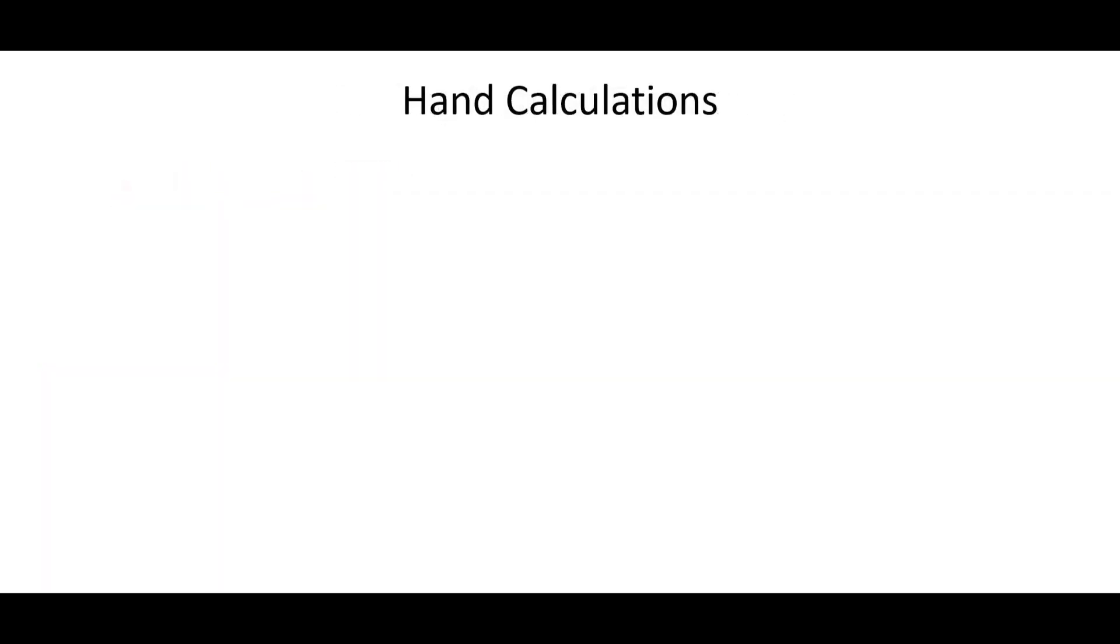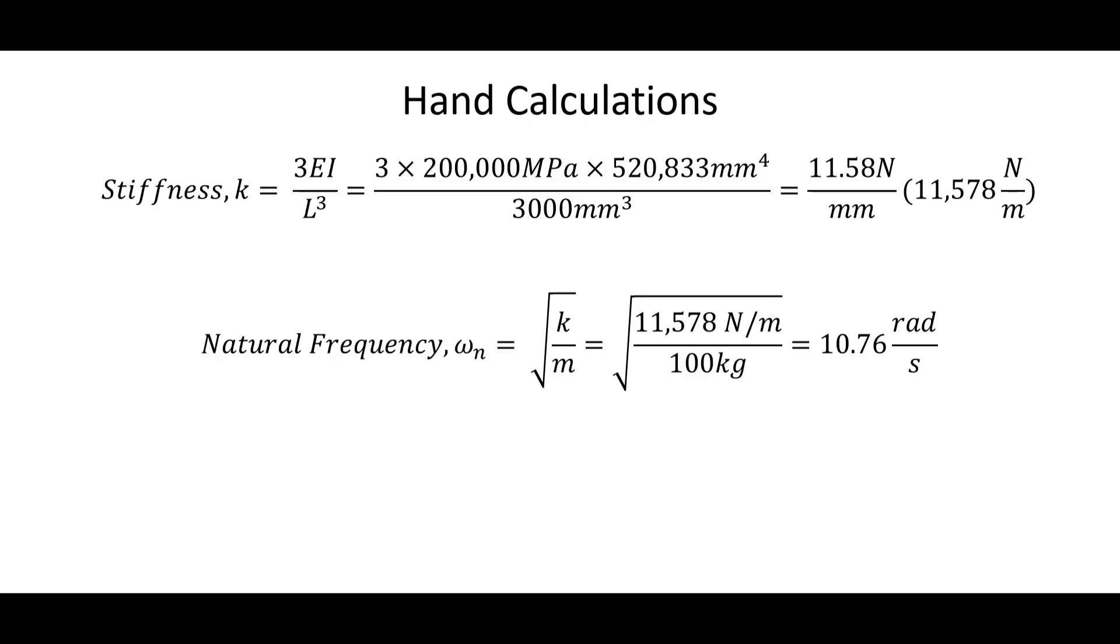With our hand calculations, they're quite straightforward. We can find our stiffness using the values below, which we find to be about 11,500 N/mm. And our natural frequency can then be determined very quickly using the following formula. And we get a value of 10.76 radians per second. Now let's see how this compares to what we get out of S-FRAME.